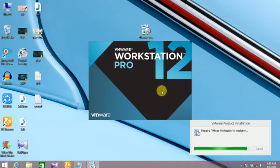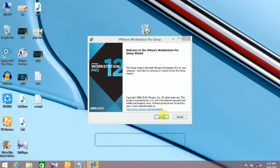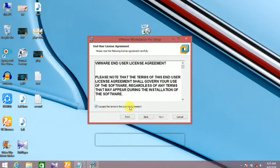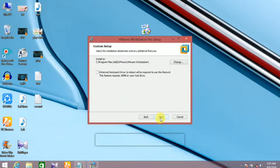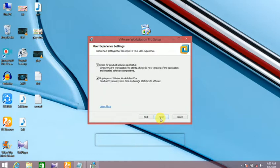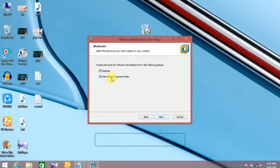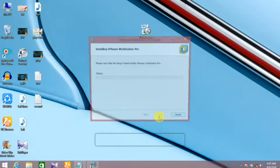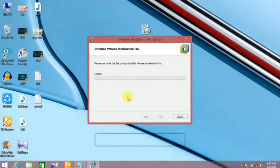Let's install it a little bit. Next. Next. Next. Next. Next. Install it a little bit. If you do not need to install it, you can download it a little bit.